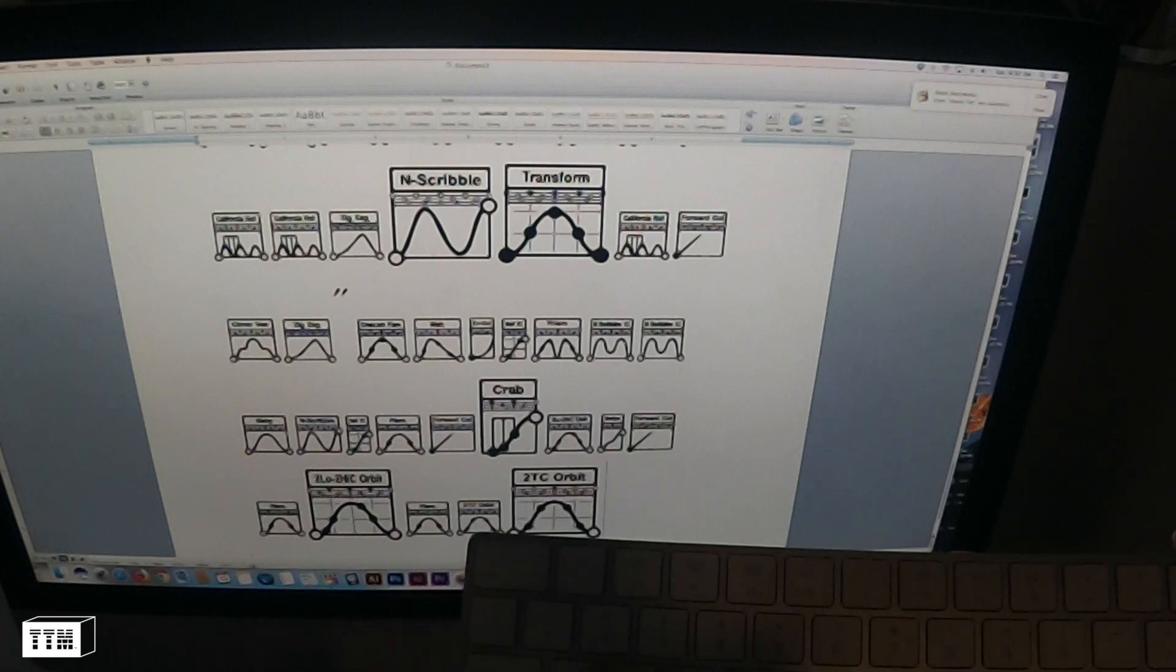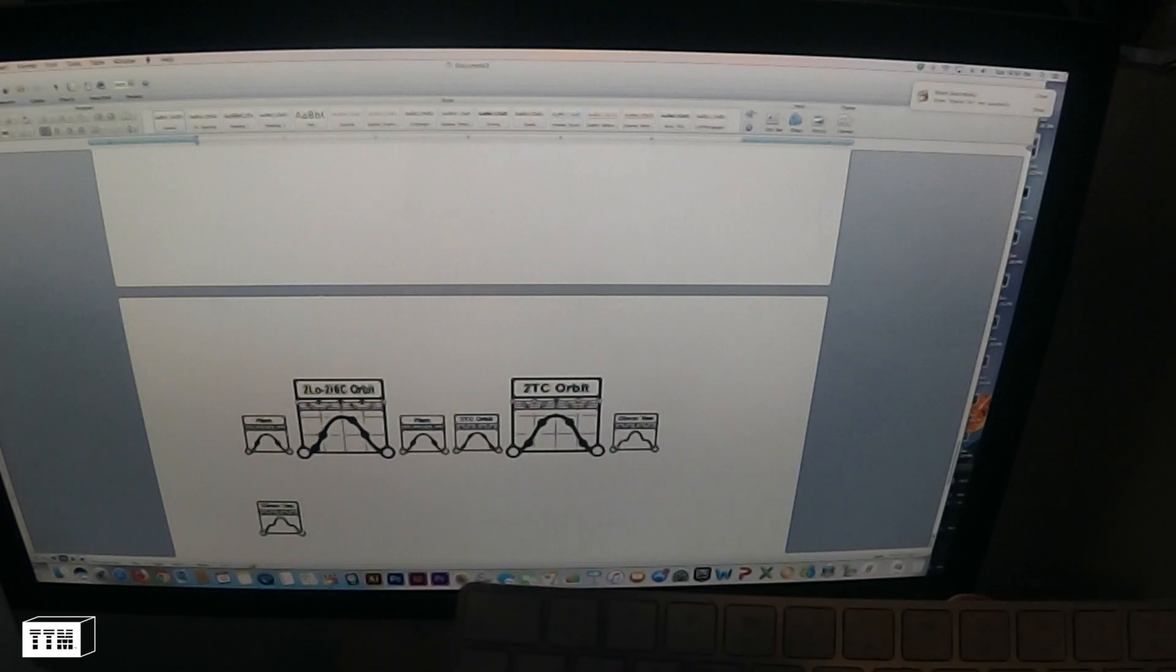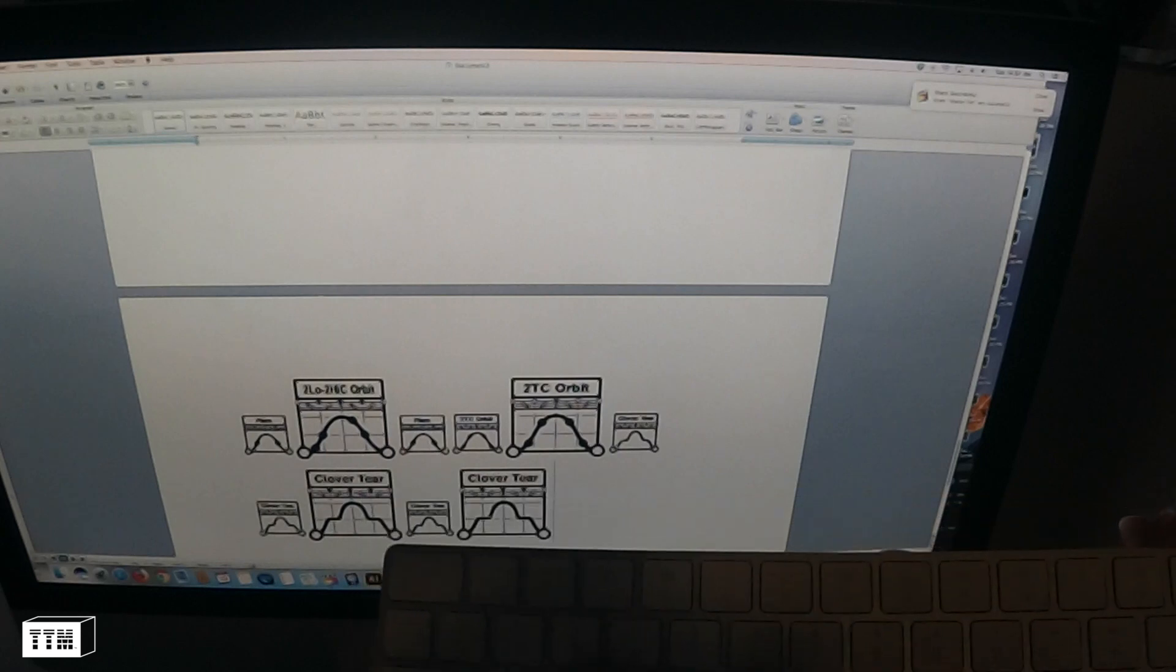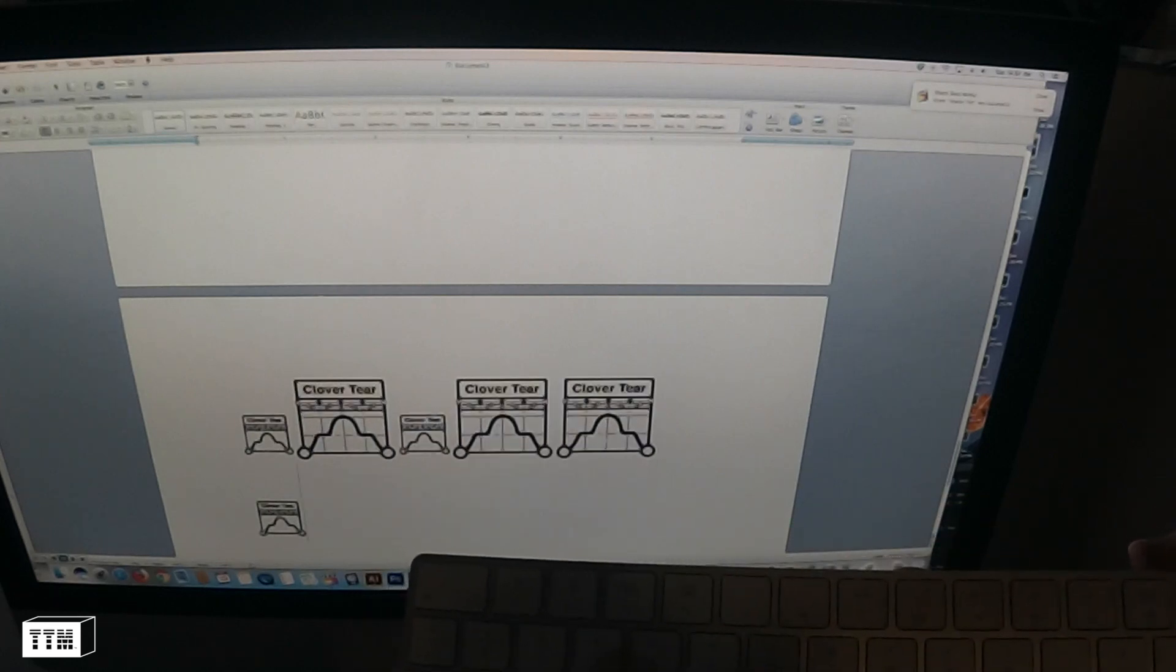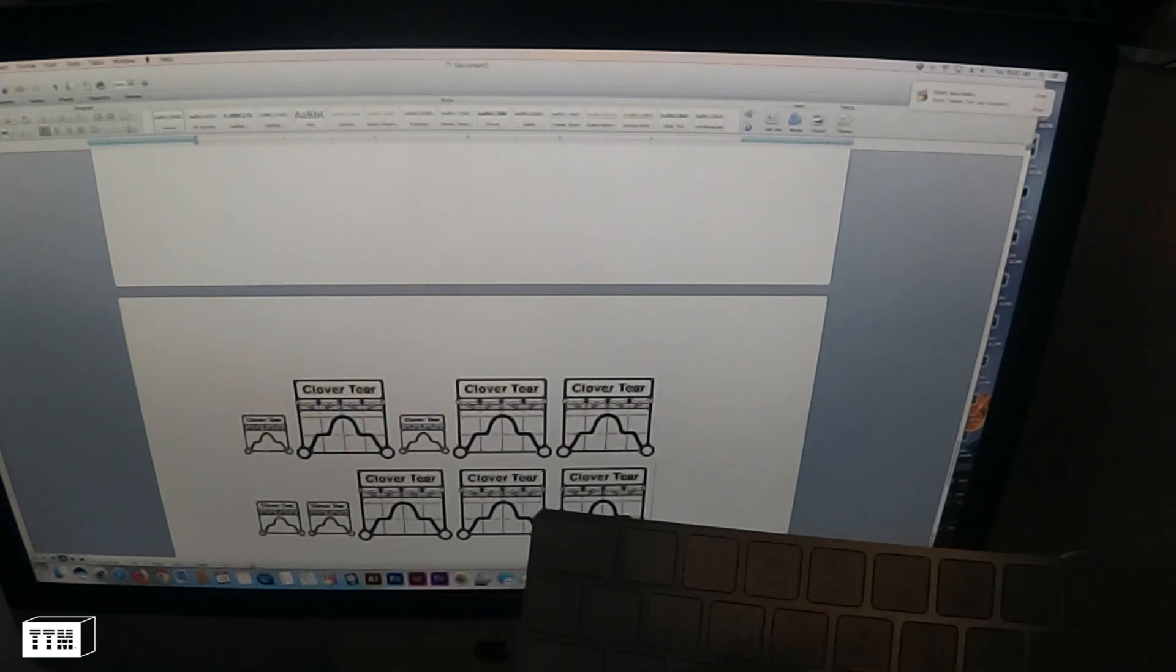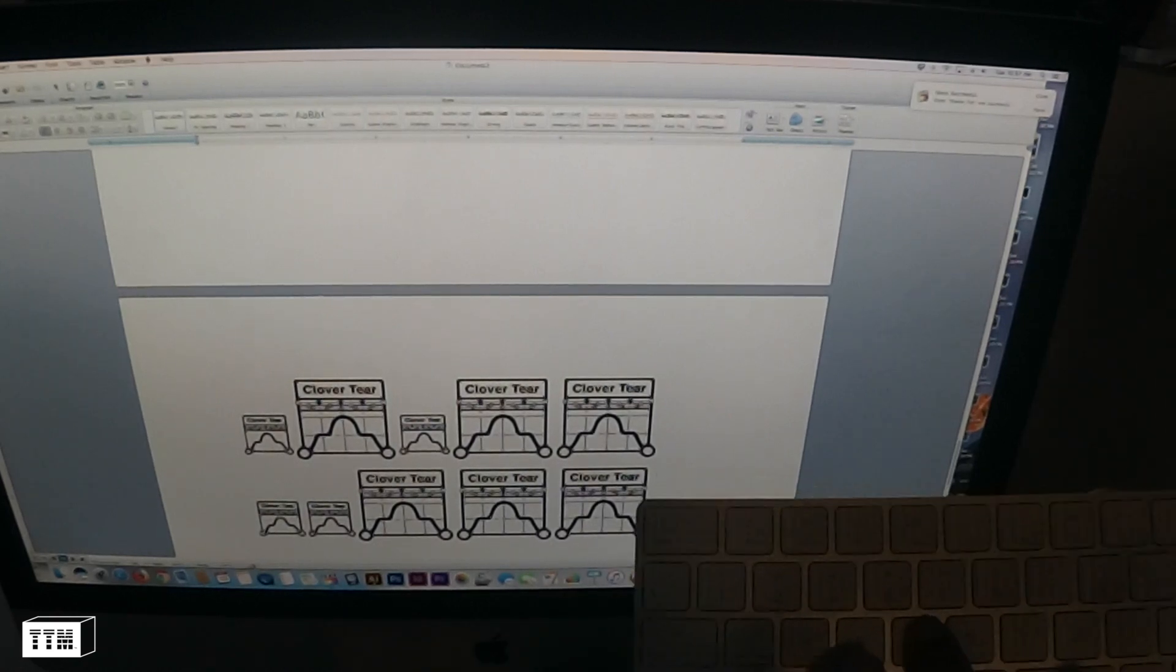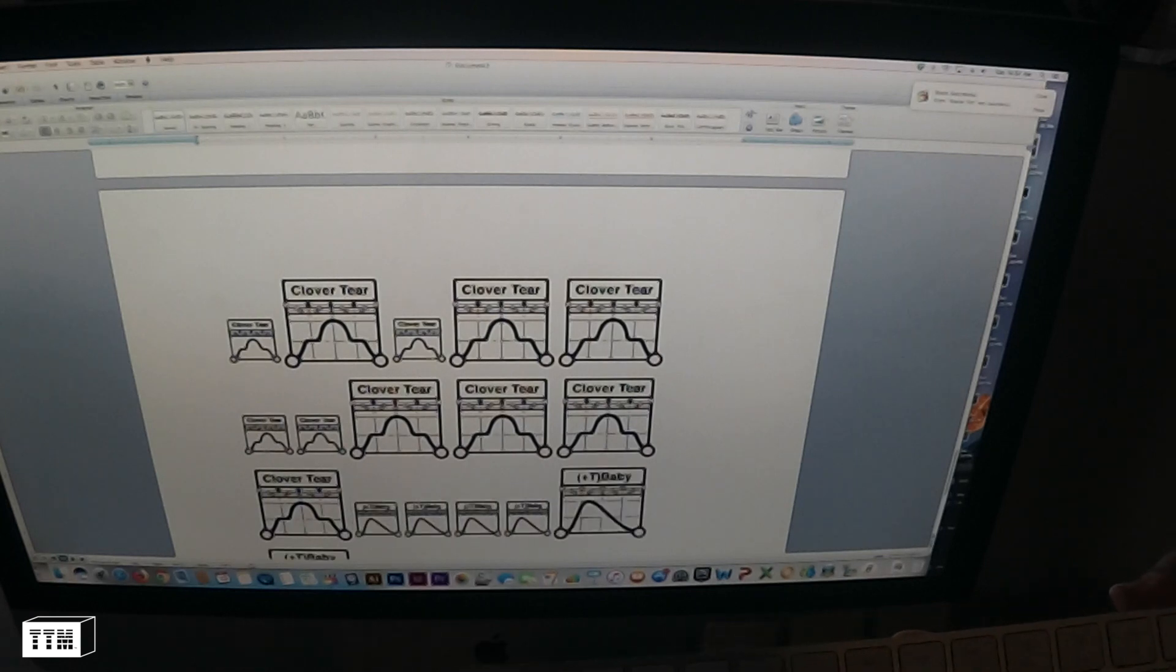So basically let's start on the next row. Clover tear and a big clover tear, small clover tear, big clover tear. So the clover tears are, see that, look at that. Small clover tear, big clover tear, big clover tear. We'll go to T big, look at that.